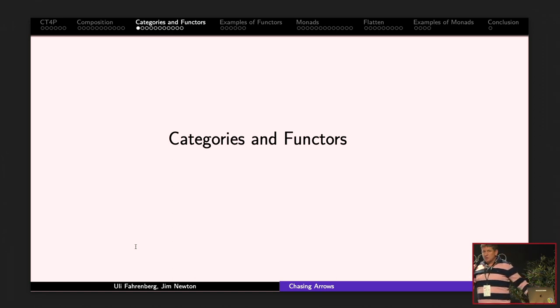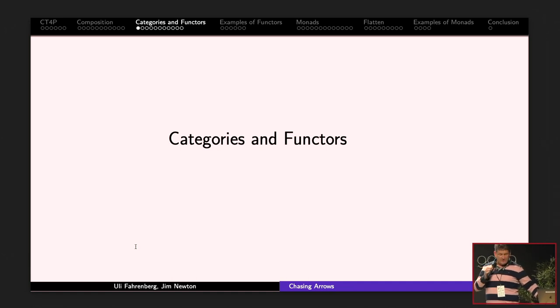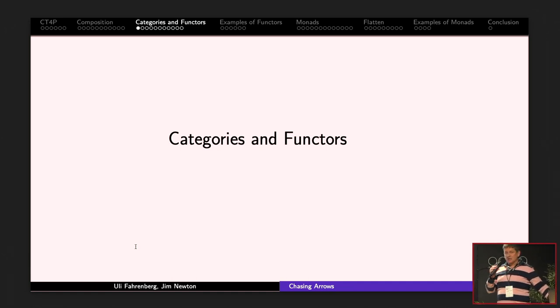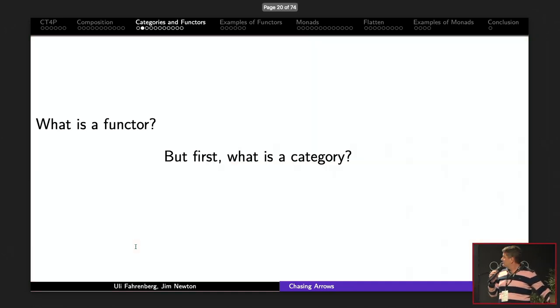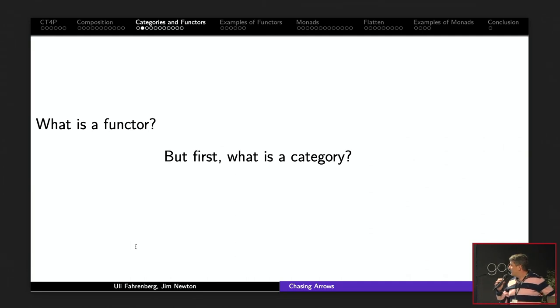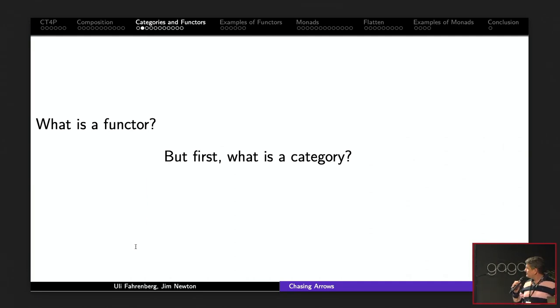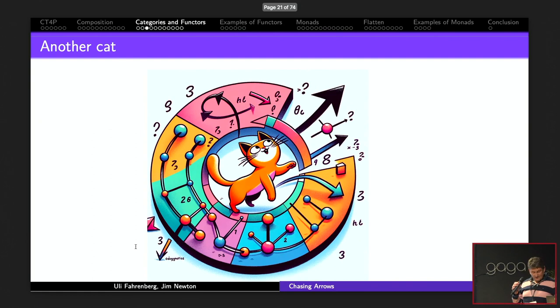In Scala, rather than writing that pattern matching code, we could just call x.map(f) and x.map(g). We see that f2 is really a map of f, and g2 is a map of g. So what does this have to do with categories and functors? It turns out that Option is an example of a functor — but before talking about functors, we need to say what a category is.